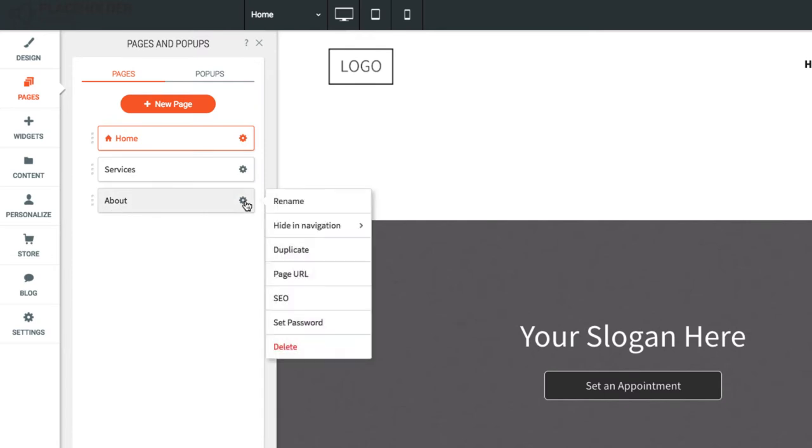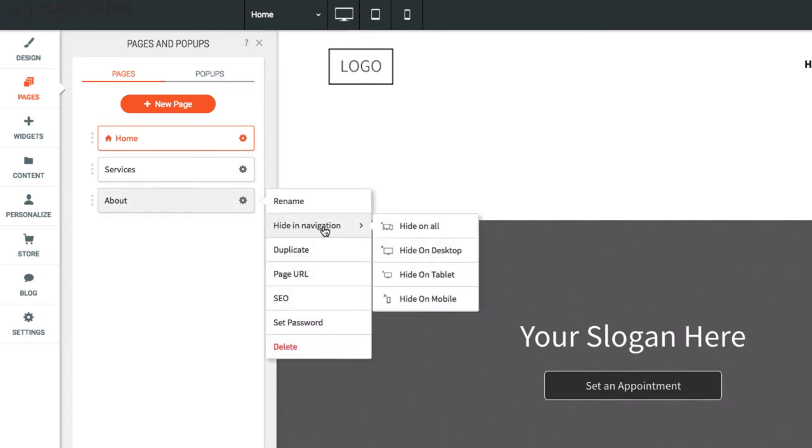To hide a page in navigation, click the gear icon, hide in navigation, then select the devices you would like to hide this page on.